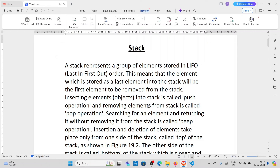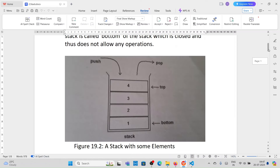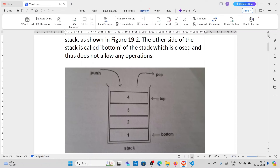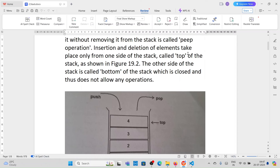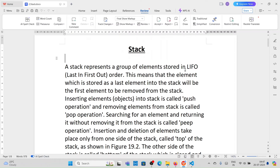Stack operations will be done in list format, and removing an element from the stack is called pop operations. Push operation means inserting elements into a stack and pop operation means removing elements from the stack. If you observe the diagram, insertion and deletion of elements take place from only one side of the stack — that's called the top of the stack. The bottom of the stack is closed and doesn't allow any operations.